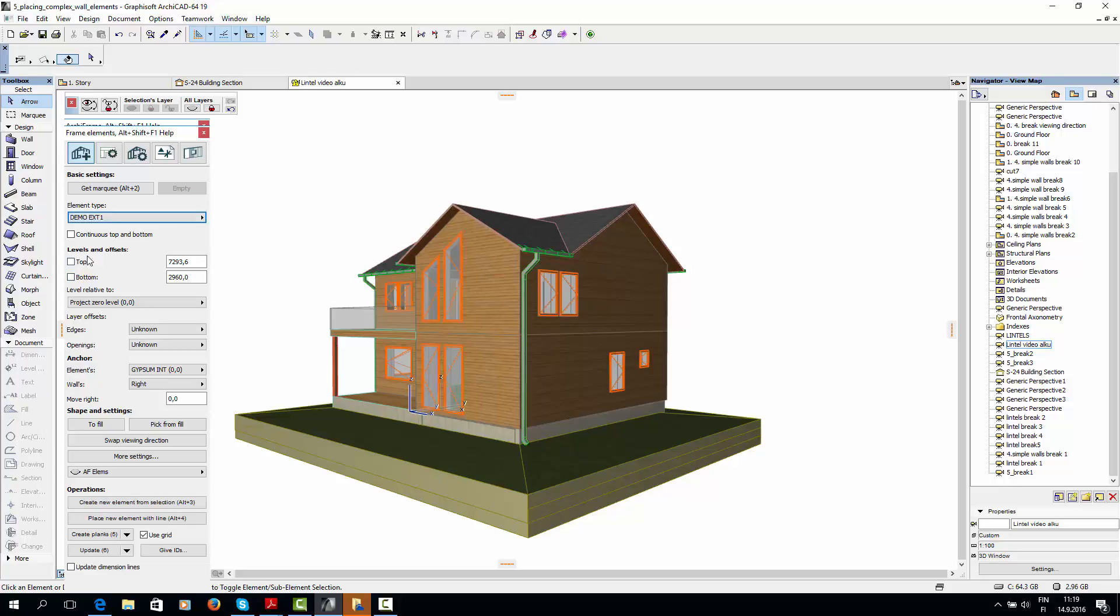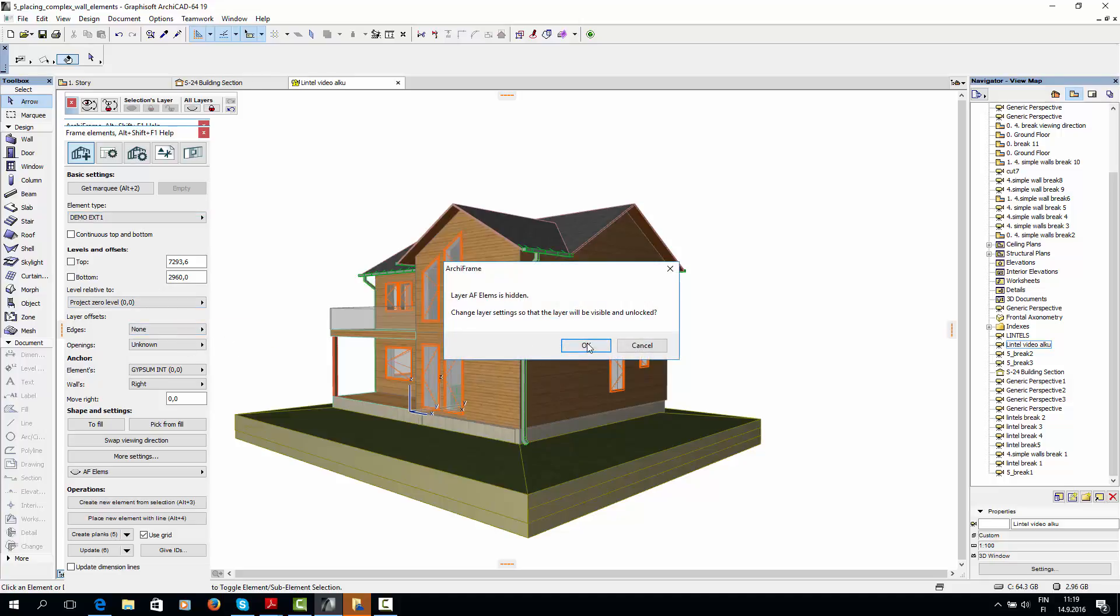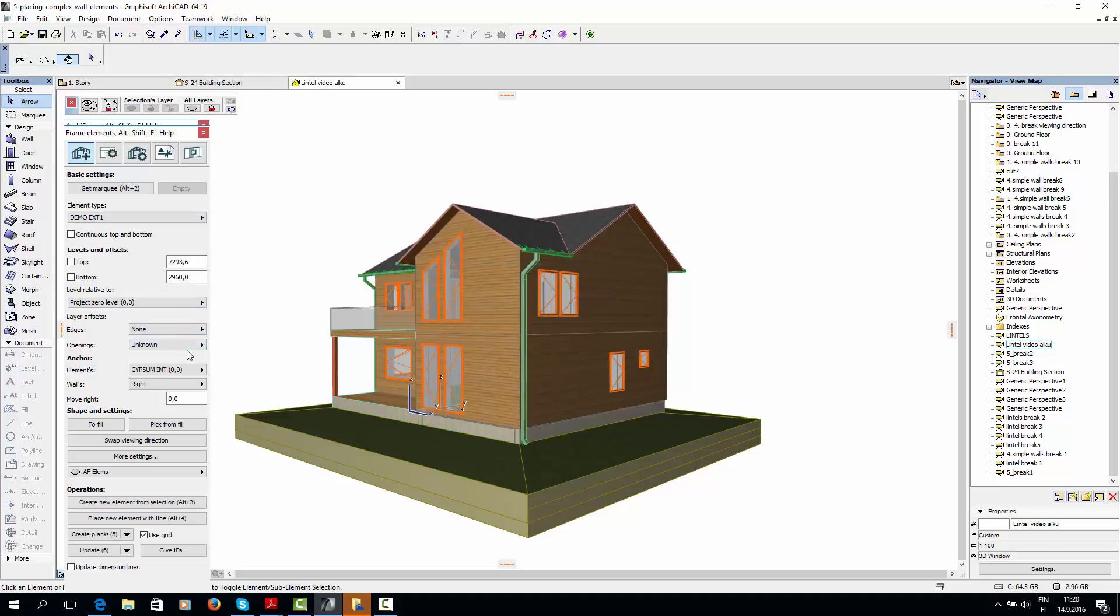So I'll leave these boxes unchecked. I won't set any edge offsets because those only work for rectangular walls. I won't make any opening offsets either.